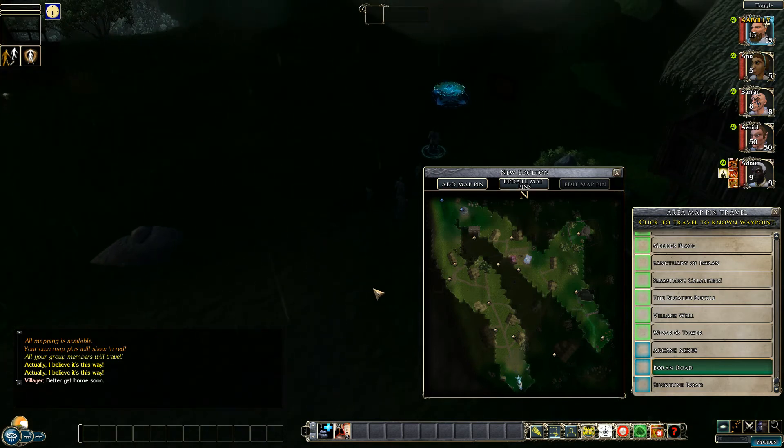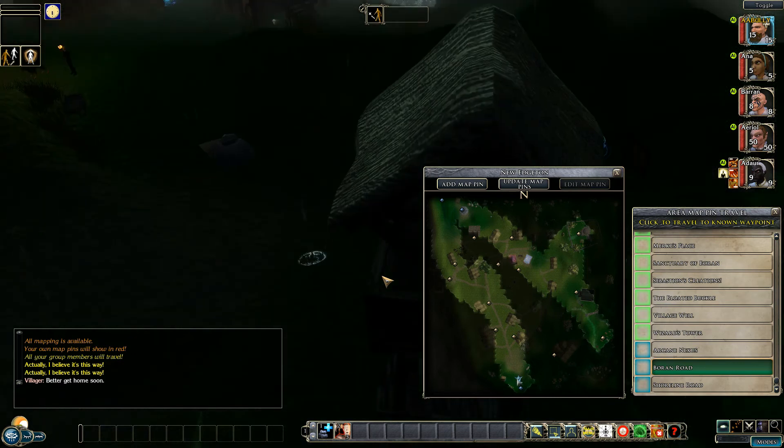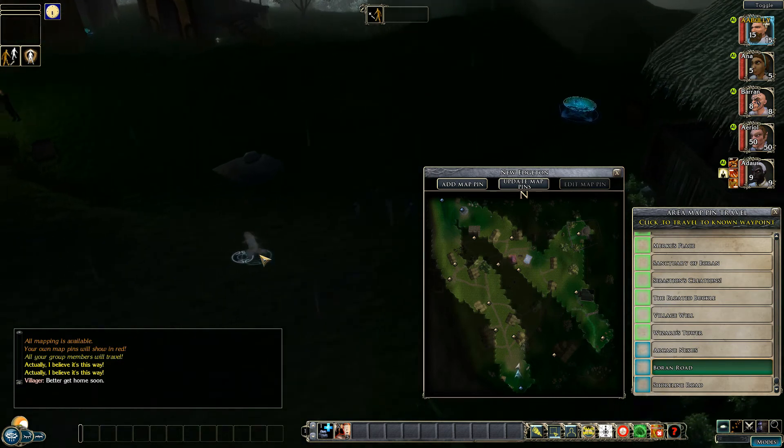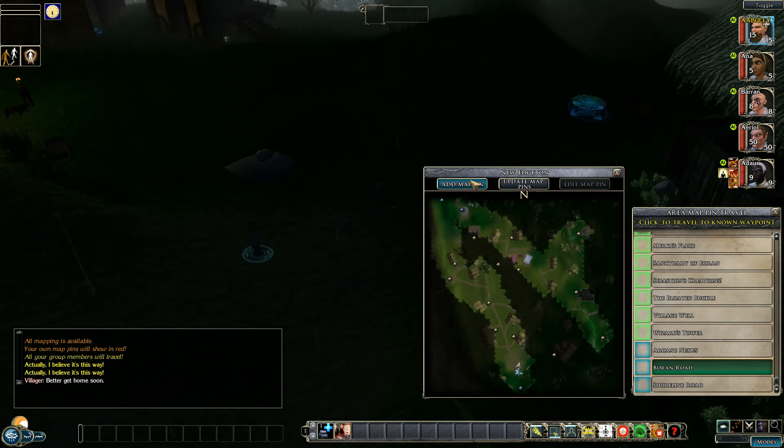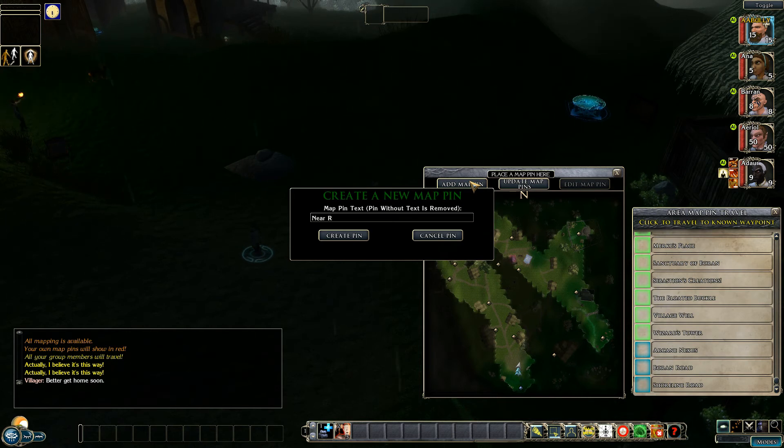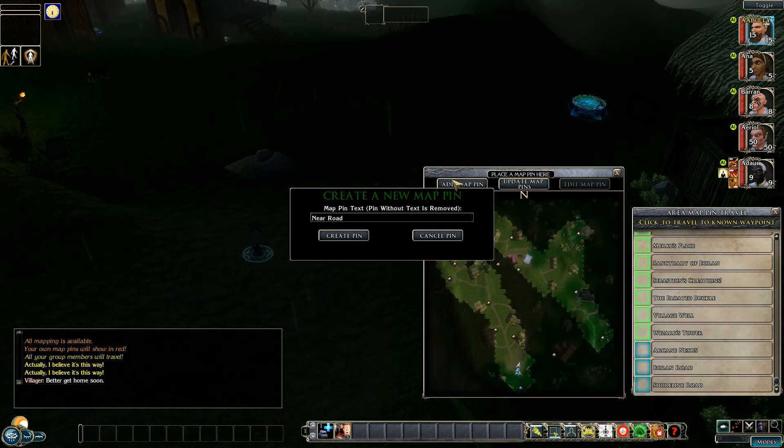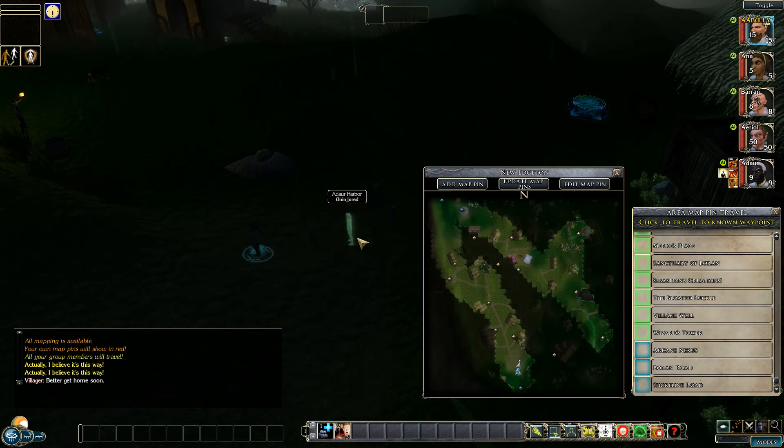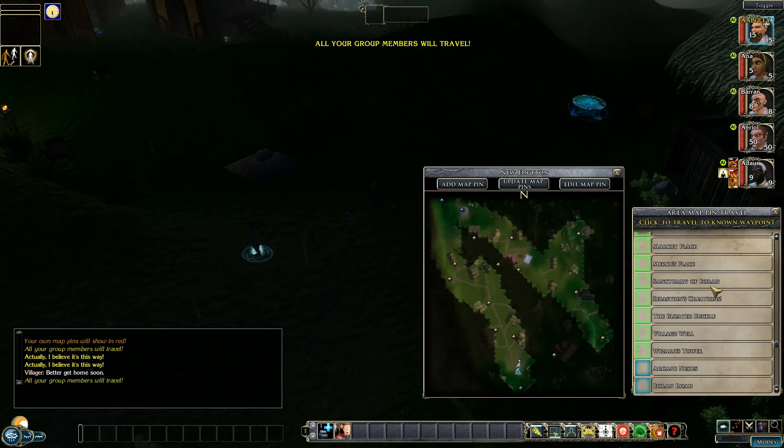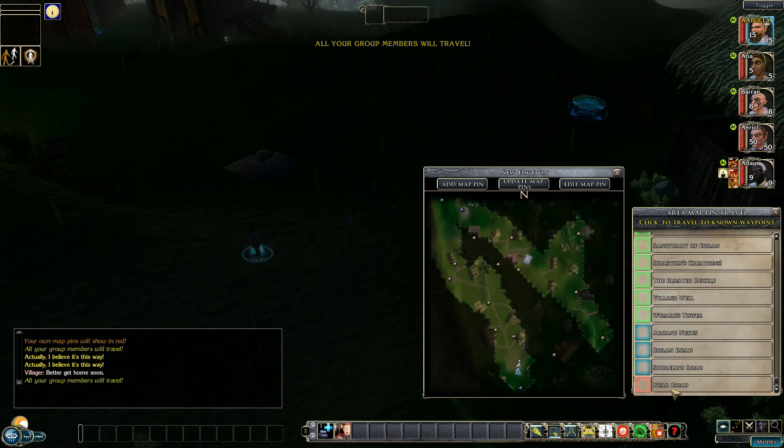Another advantage though which I wanted to show is if a character or rather a player wants to add their own pin they can do. So let's say near row and add that. If we now look on the pins we will have our own ones added at the bottom.